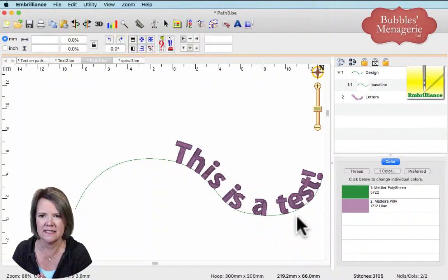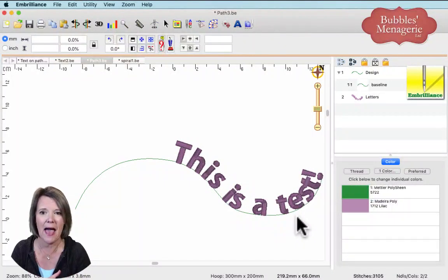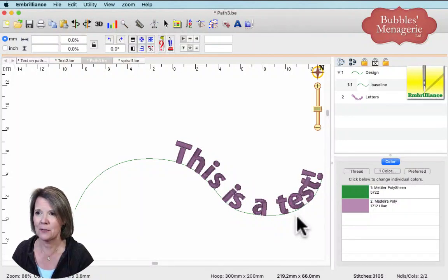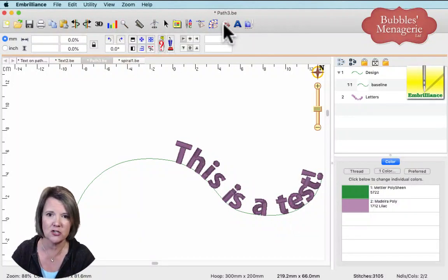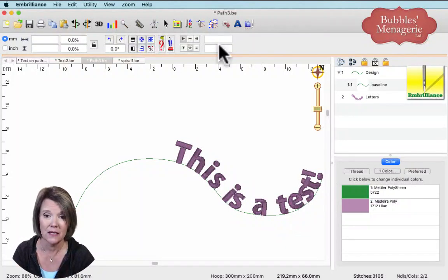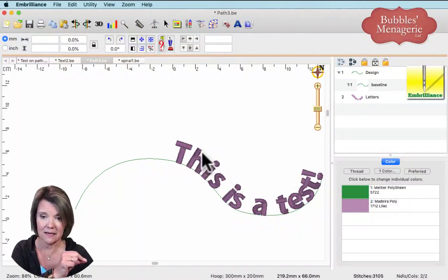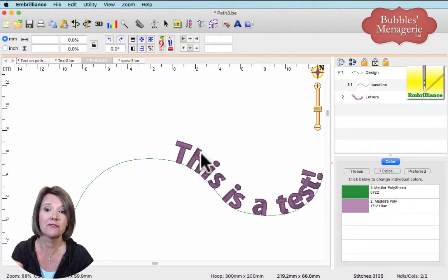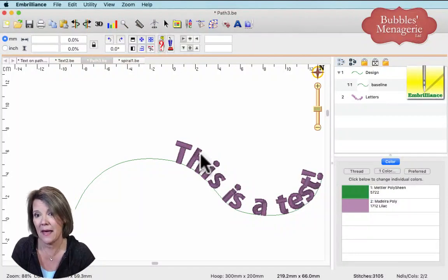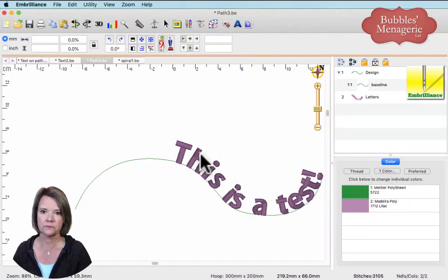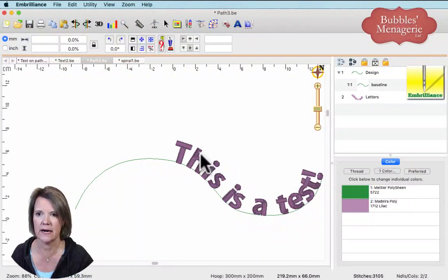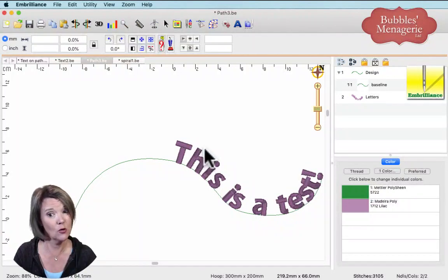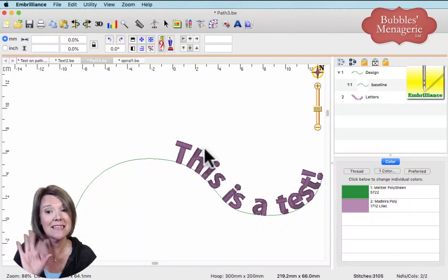Question: can you put a design on a path? No — the tool is text on a path. If you want to put a design on here, you go and merge a design and put it wherever you want. If you want designs on a line, that's a motif. A design on a path doesn't work with this tool anyway because it's specifically text on a path.